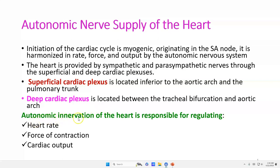Autonomic innervation of the heart is responsible for regulating heart rate, force of myocardial contraction, and cardiac output.